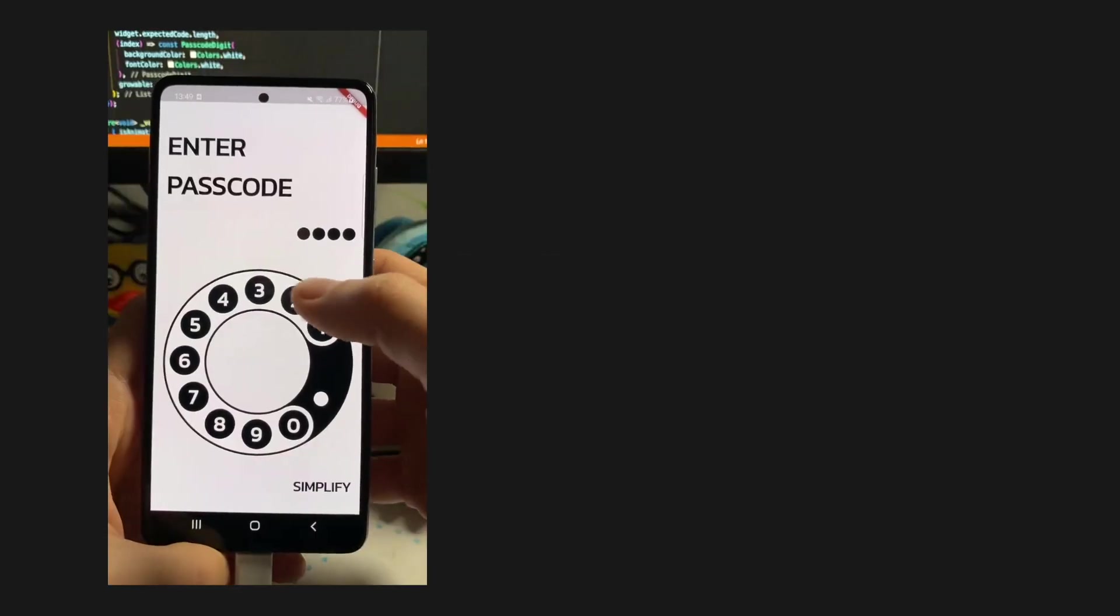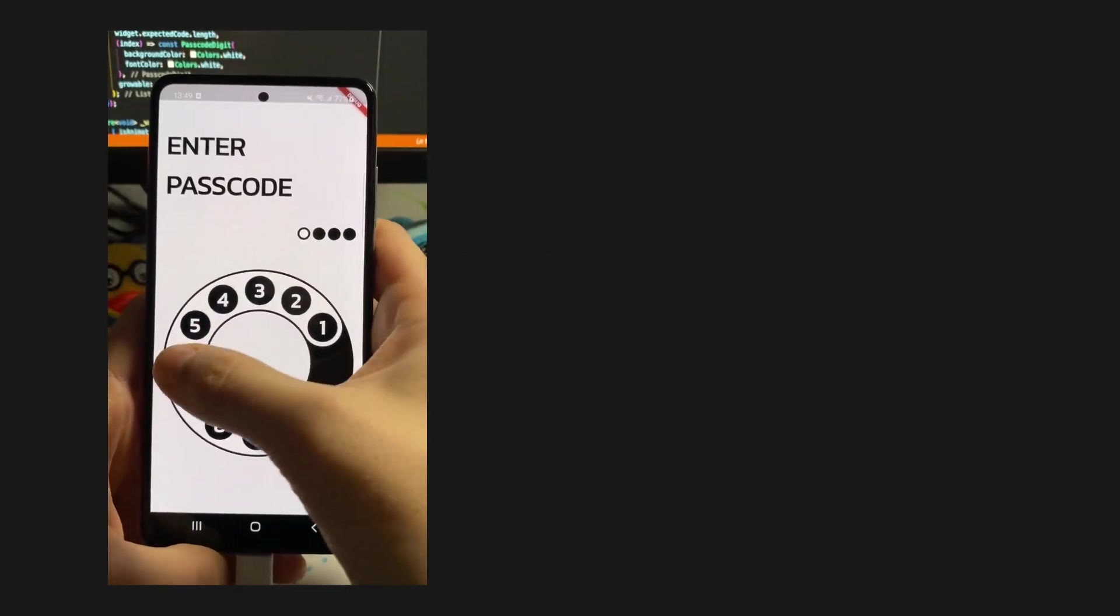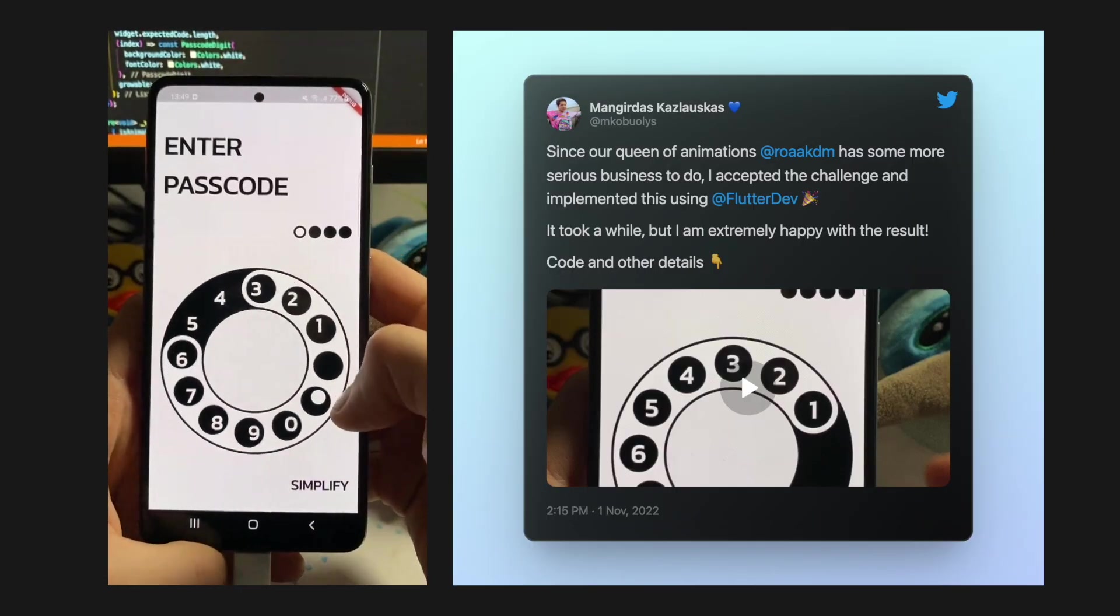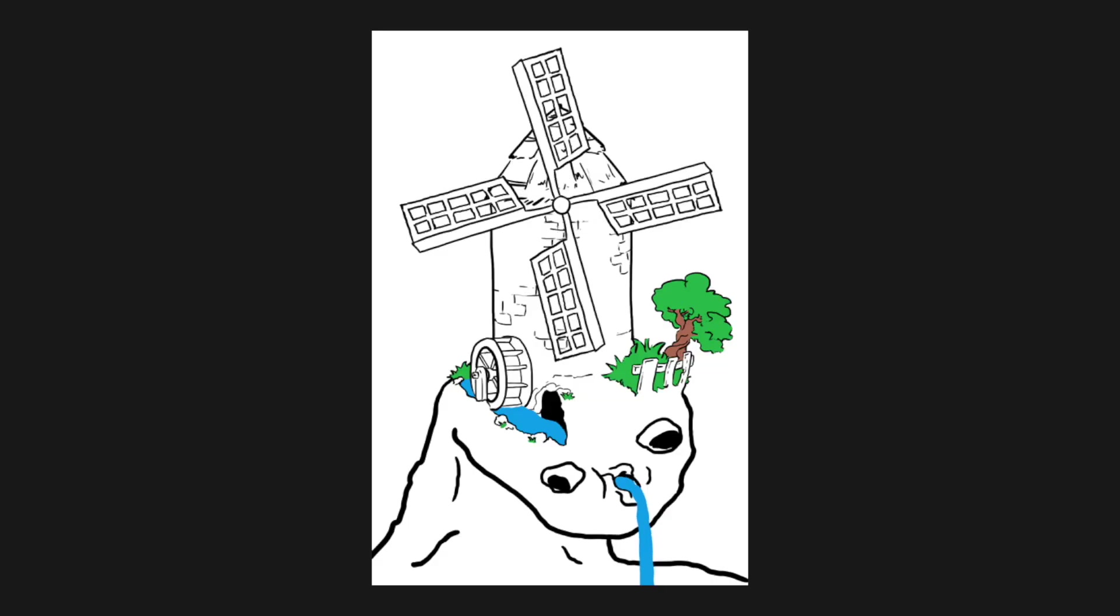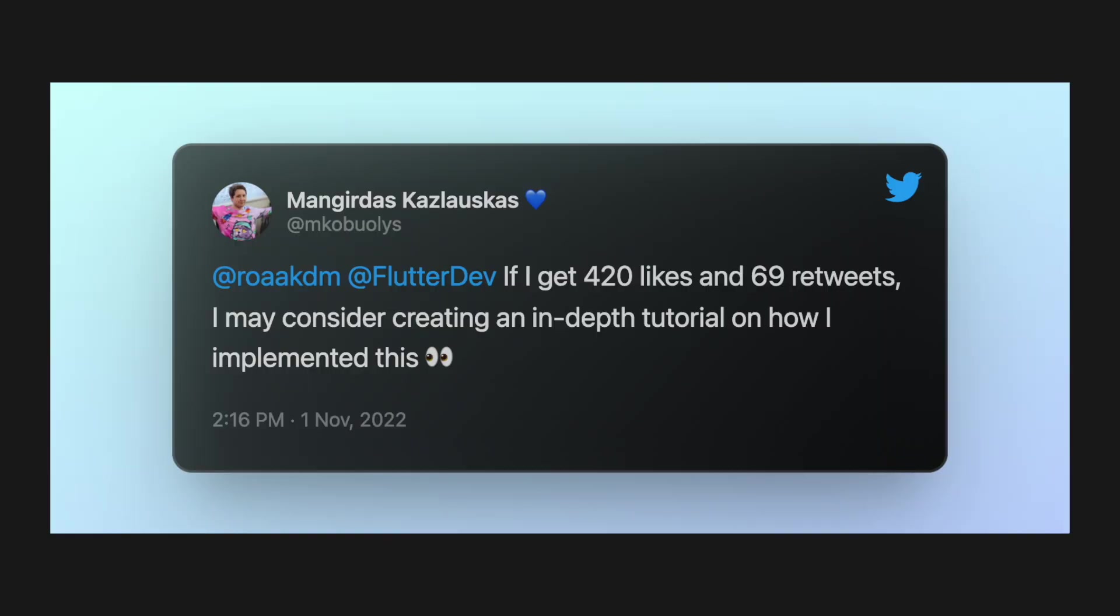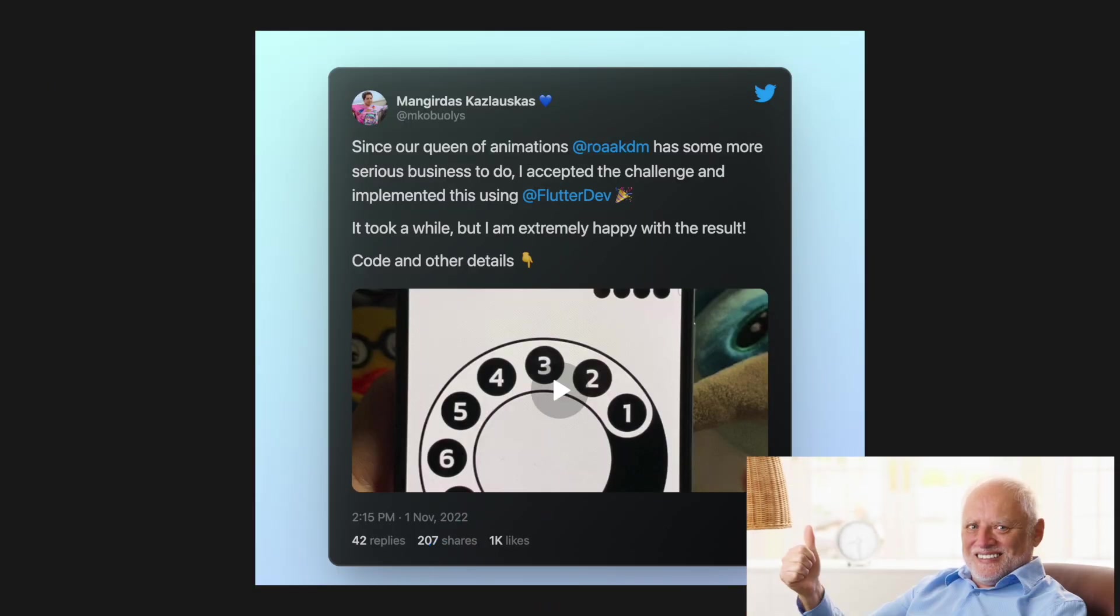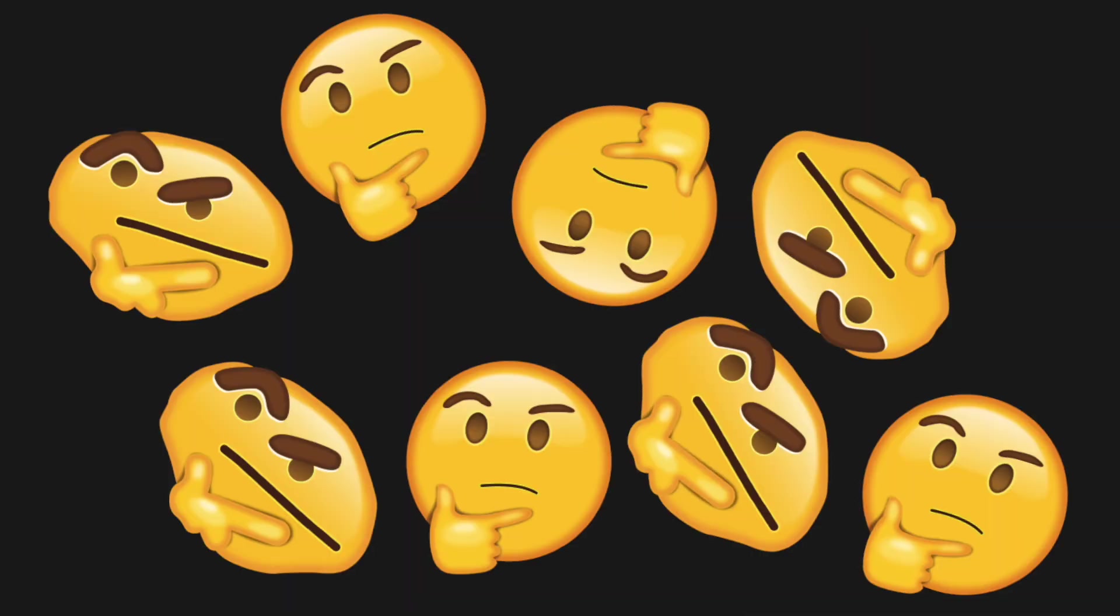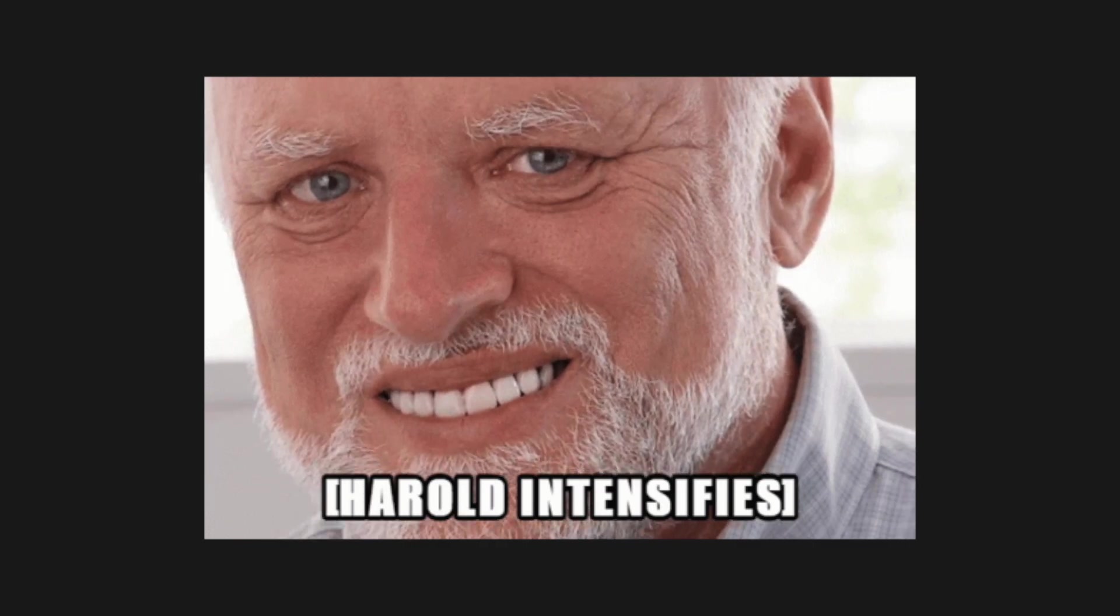Some time ago, I implemented the rotary passcode UI and shared the code with the Flutter community. I may not be the sharpest tool in the shed. Did my tweet reach such an engagement? Yep, in several hours. But do I actually regret doing this? Absolutely, with all of my heart.